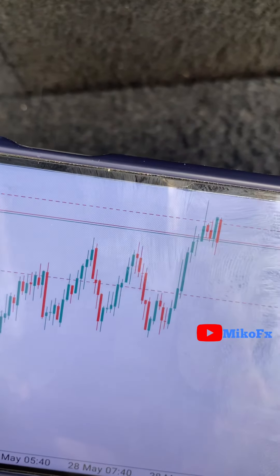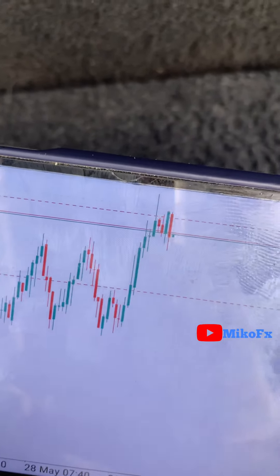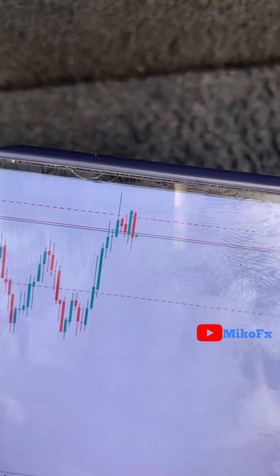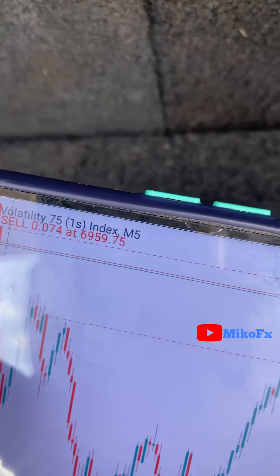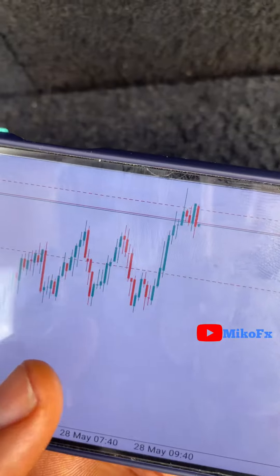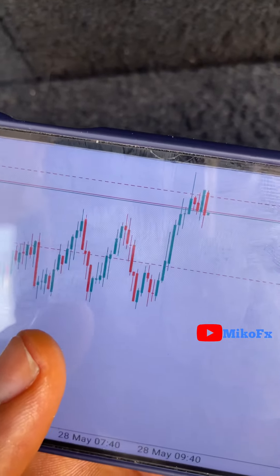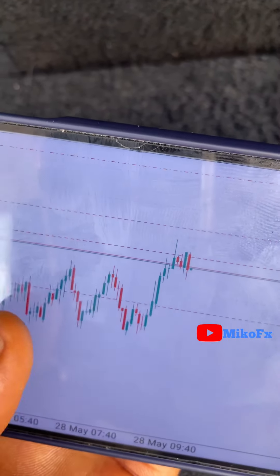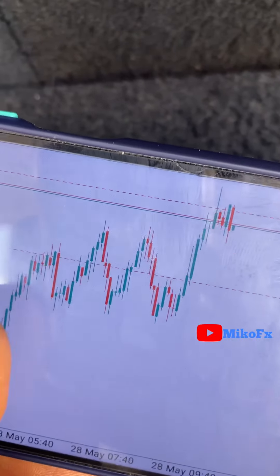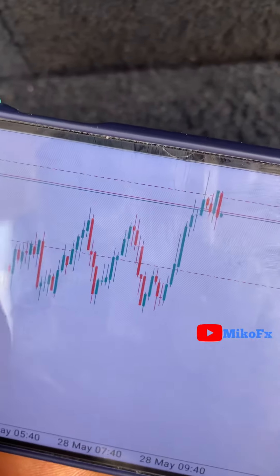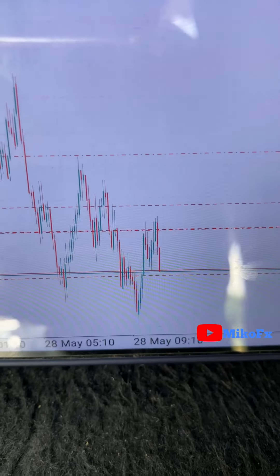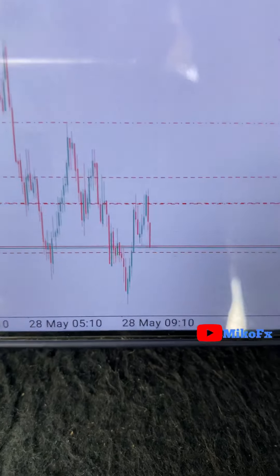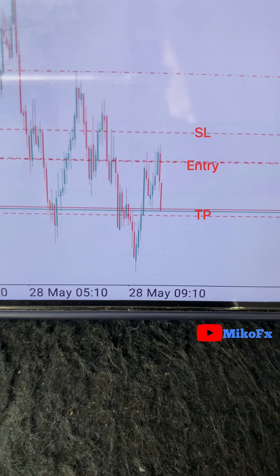This is another trade opportunity. It's making higher highs, so I'm expecting it to drop down. This is the Volatility 75 1s index. I'll show you the result of all these trades by the end of today.